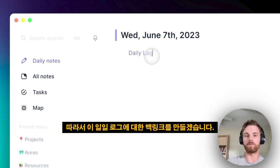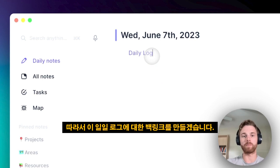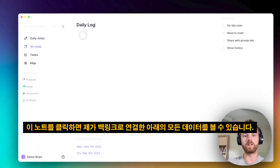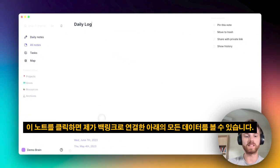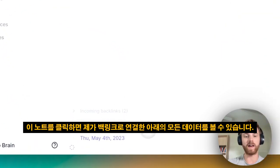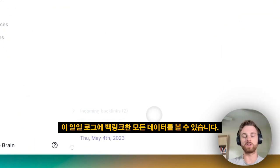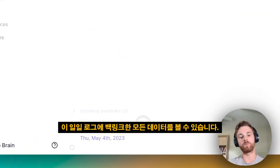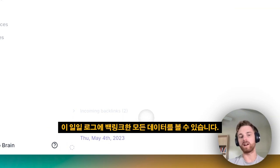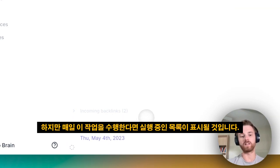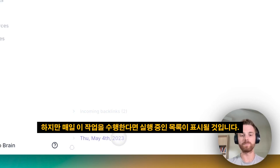So I'm going to create a backlink for this daily log, and if we click on that note, you can see all of the dates below that I have backlinks to this daily log — not very many because this is my demo brain. I just use it for videos, but if I was doing this every day, you would see an ongoing running list.